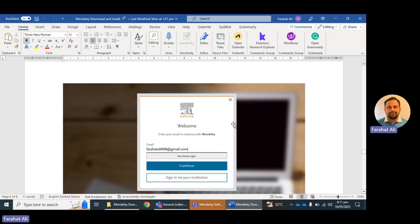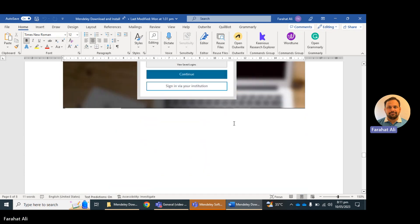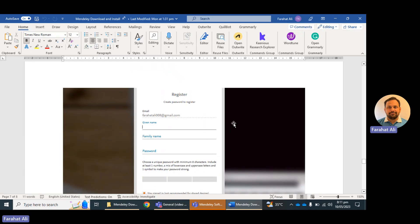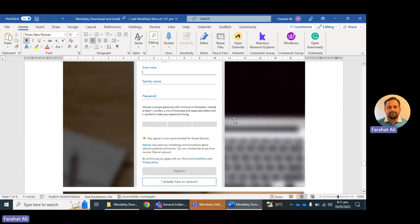It will ask you for some simple details like your email ID. Provide your email ID, then decide your password, and give your first name, family name, and password. This is all the detail required for registration. After registration, you will receive an email on your email account confirming that you are registered.